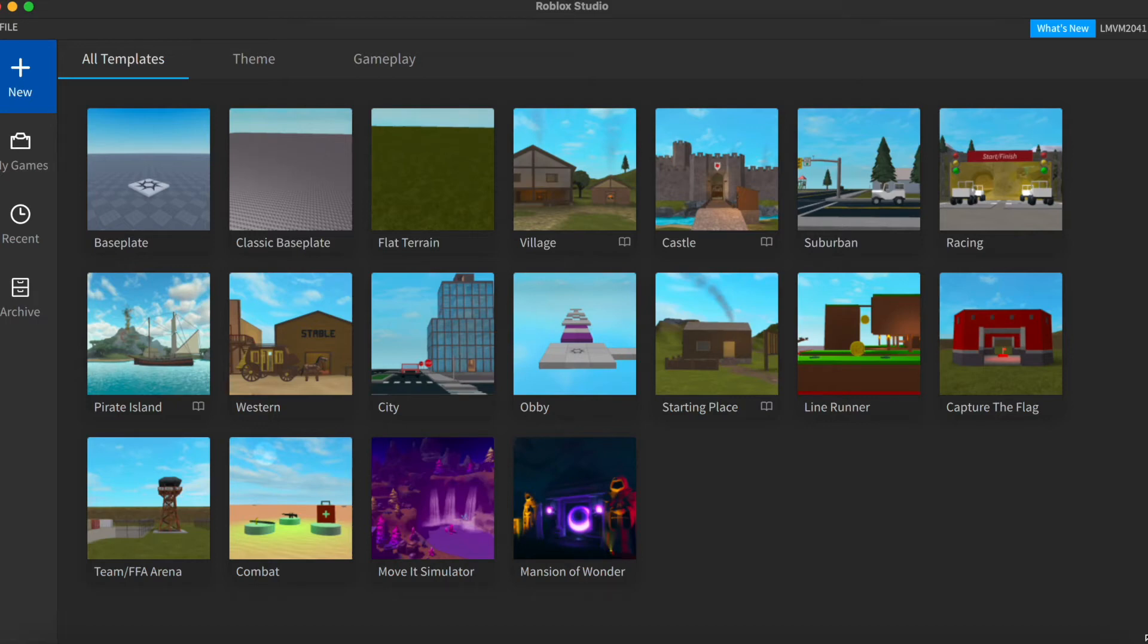Welcome back to a brand new Roblox Studio Central video. Today, I'll be teaching you how to make your very own Roblox Game Pass for your game.